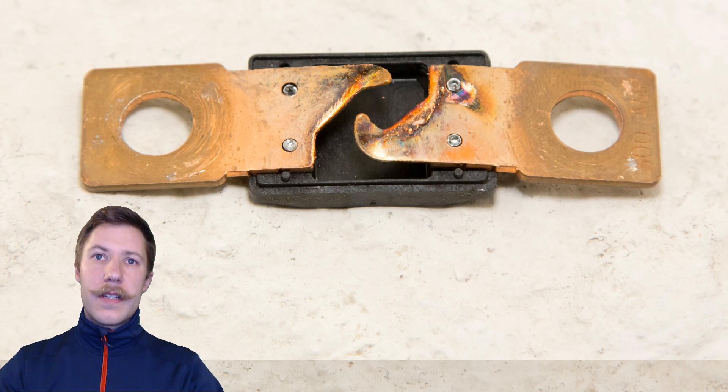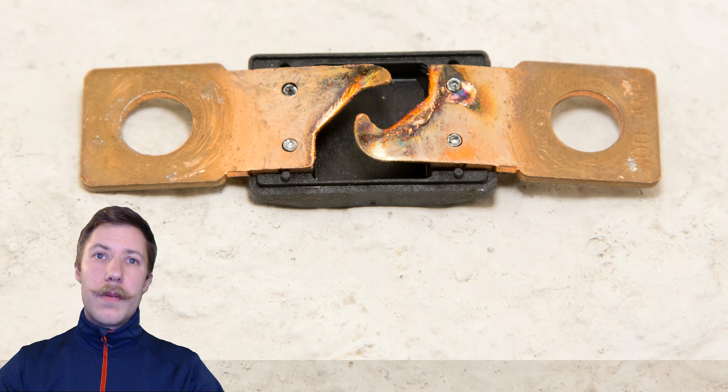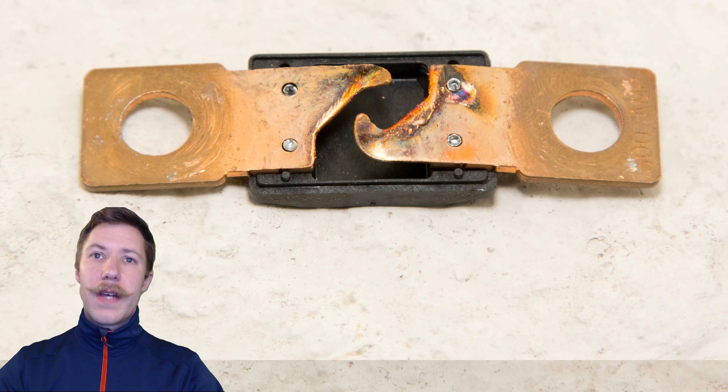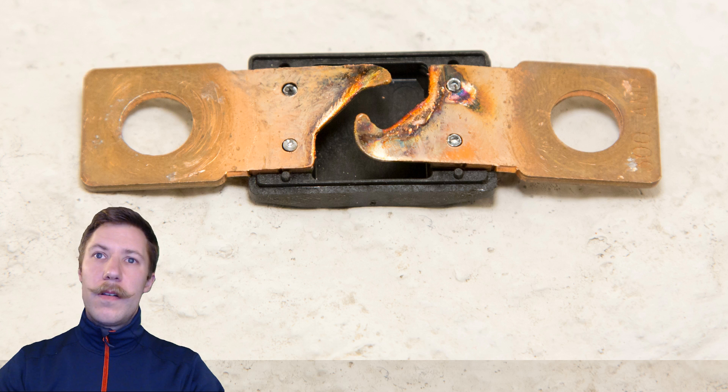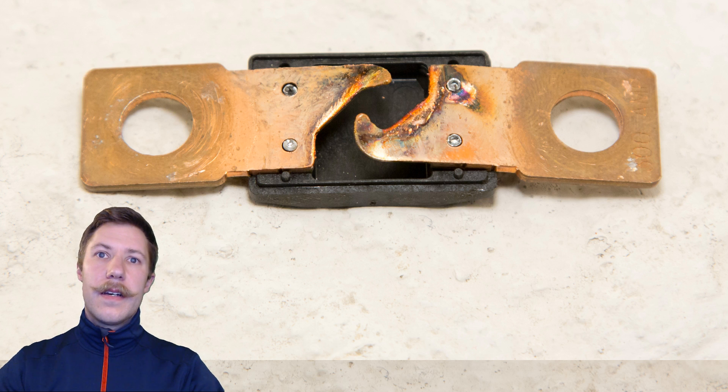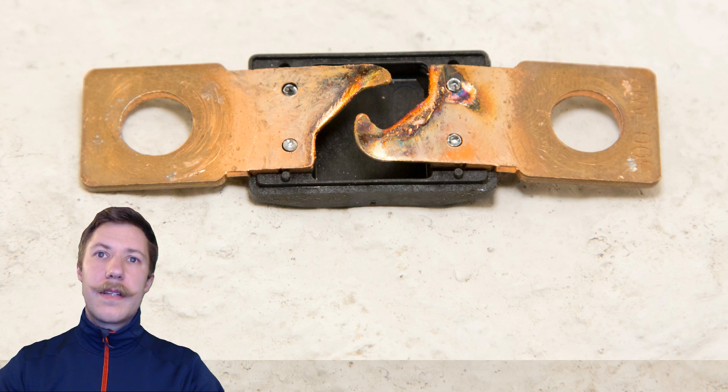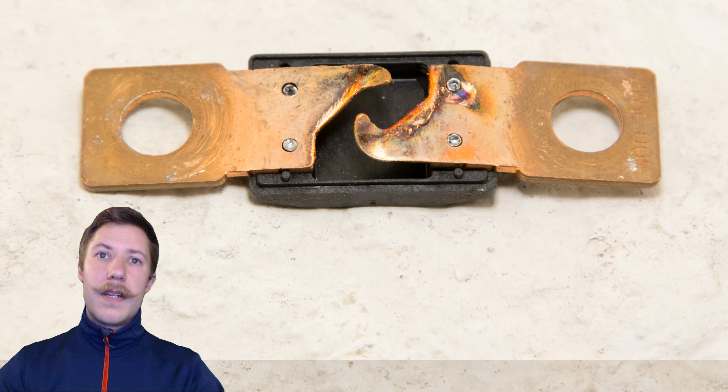As you can see here the damage to the 300 amp DC fuse is quite substantial. Copper is a really poor material when we have to do with arc flash currents. All the edges here and the pointy parts of this fuse element is completely melted and all round now.